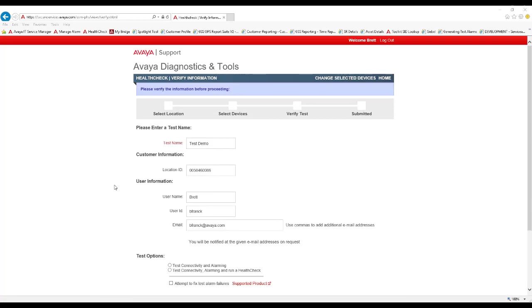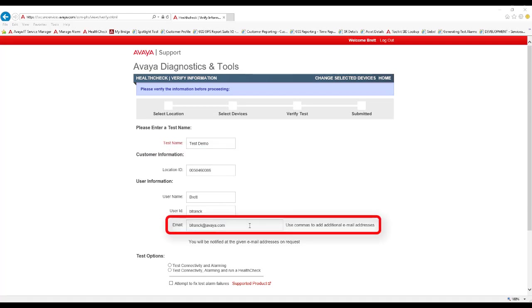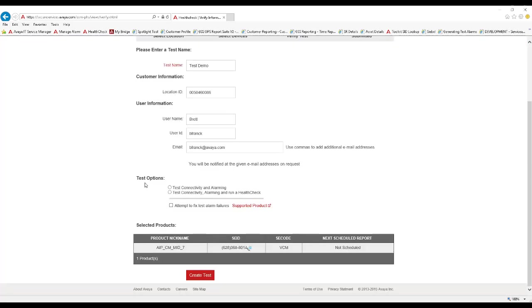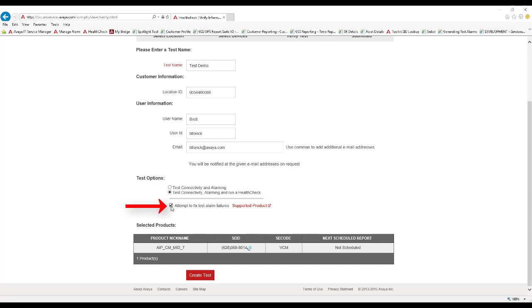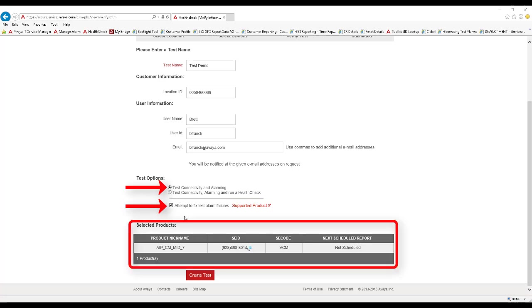The Verify Information page now appears. Here you can provide a test name for easy tracking. The site and user information should be pre-populated based on your login, and additional email addresses can be added, separated by a comma, if you would like other individuals to receive notifications upon the completion of the health check tests. For test options, you can select whether you want to test remote connectivity and alarming only, or if you want to include an overall health check. You can also optionally request health check to attempt to fix alarm configuration on the product if the alarming tests fail. The Supported Products link will show you which products support this feature. Select the test that you desire, confirm the list of selected products is accurate, and then click Create Test.